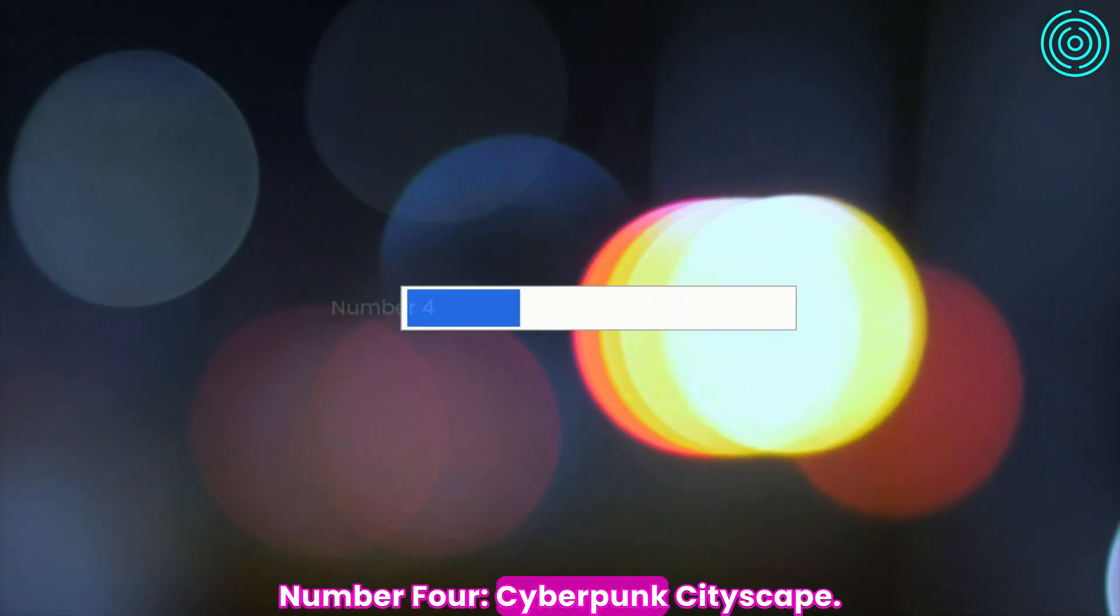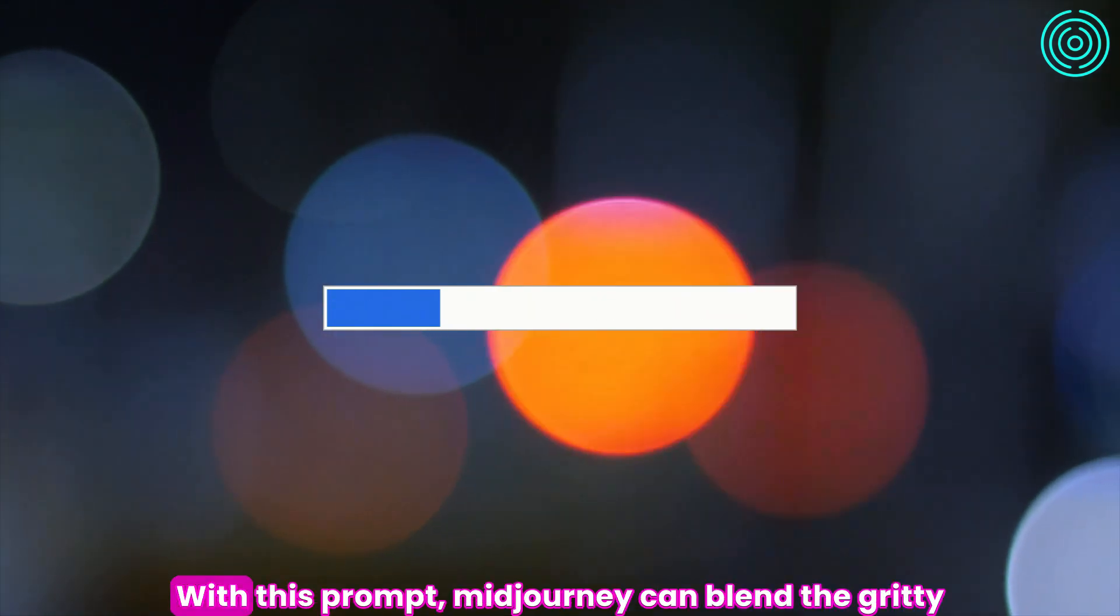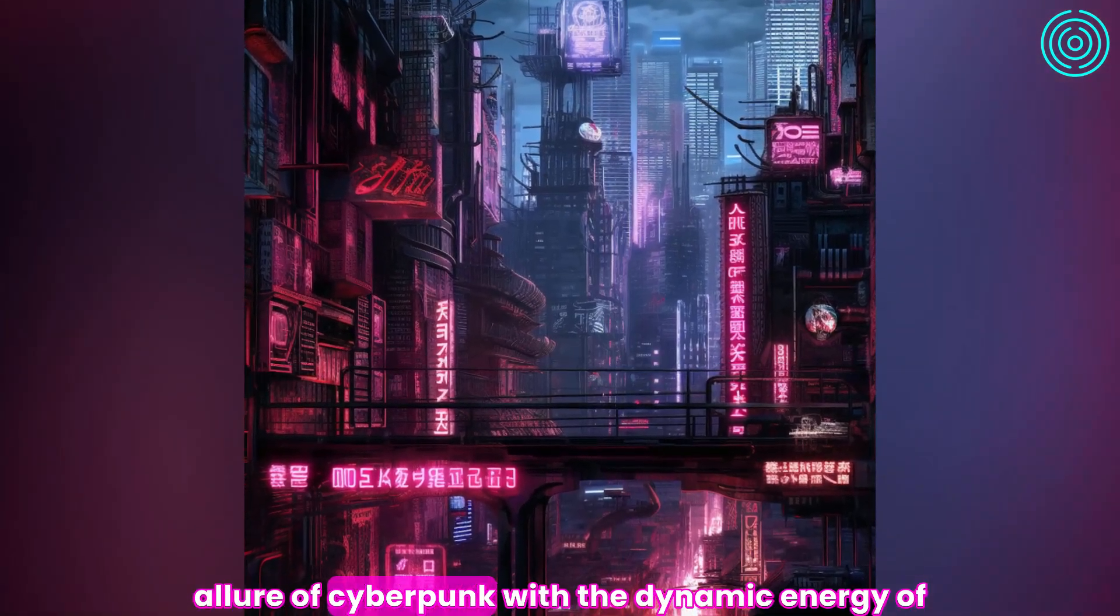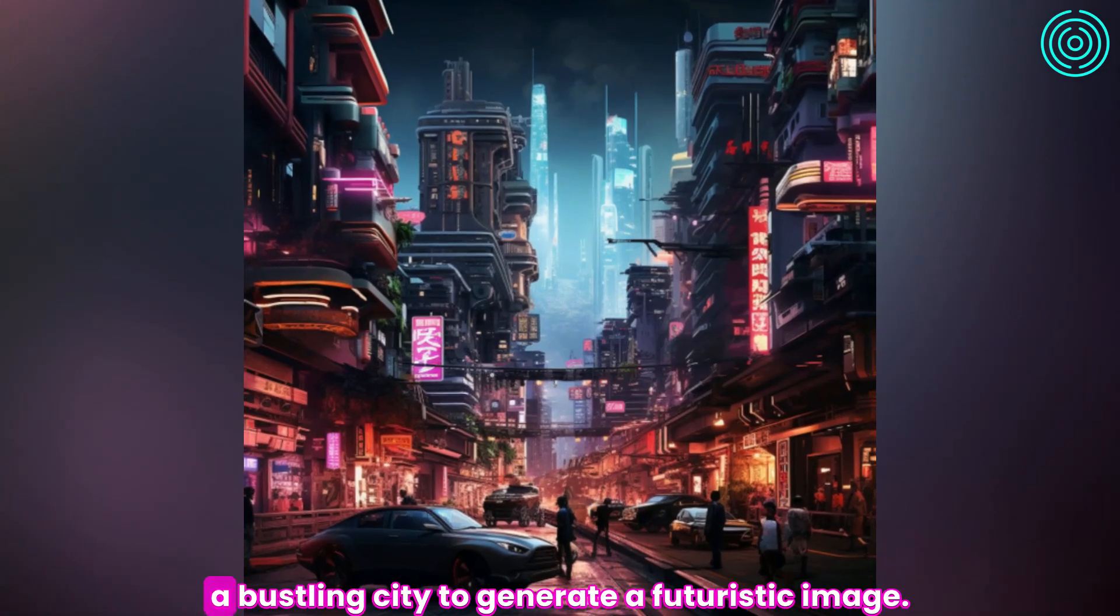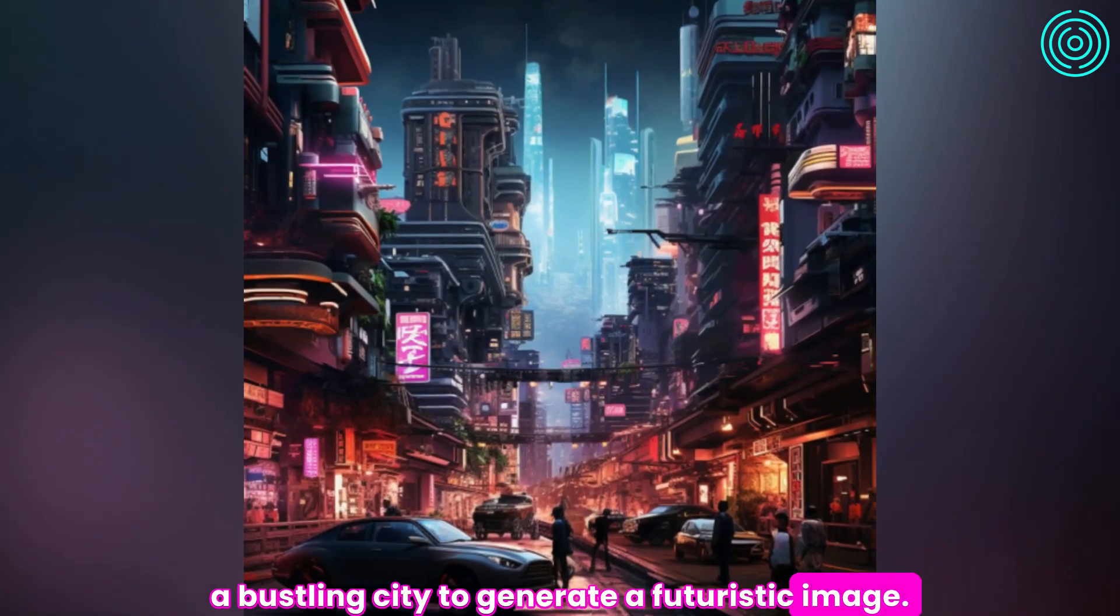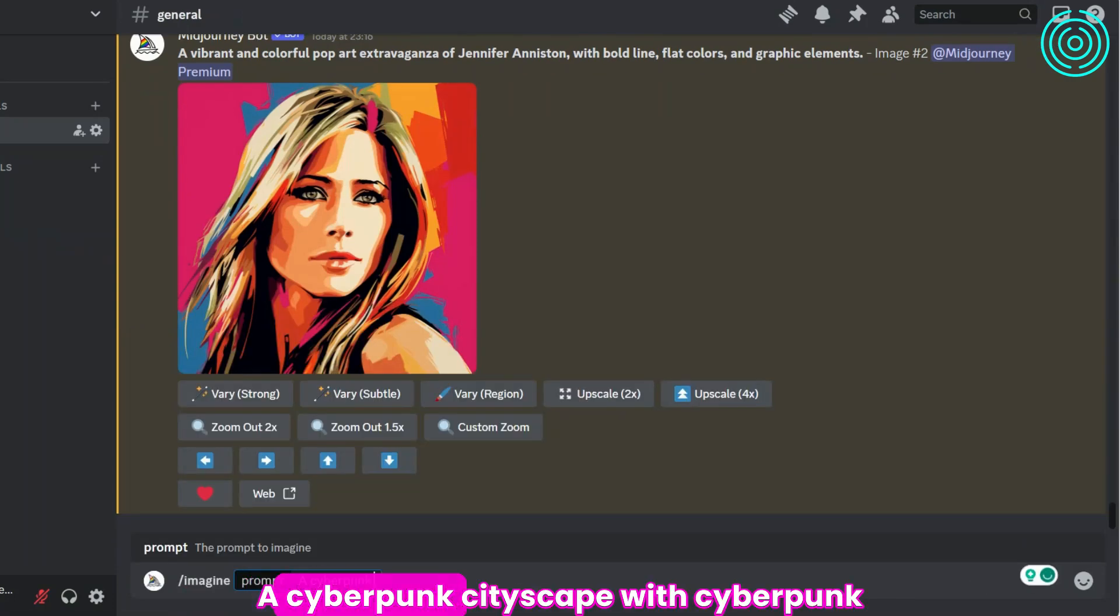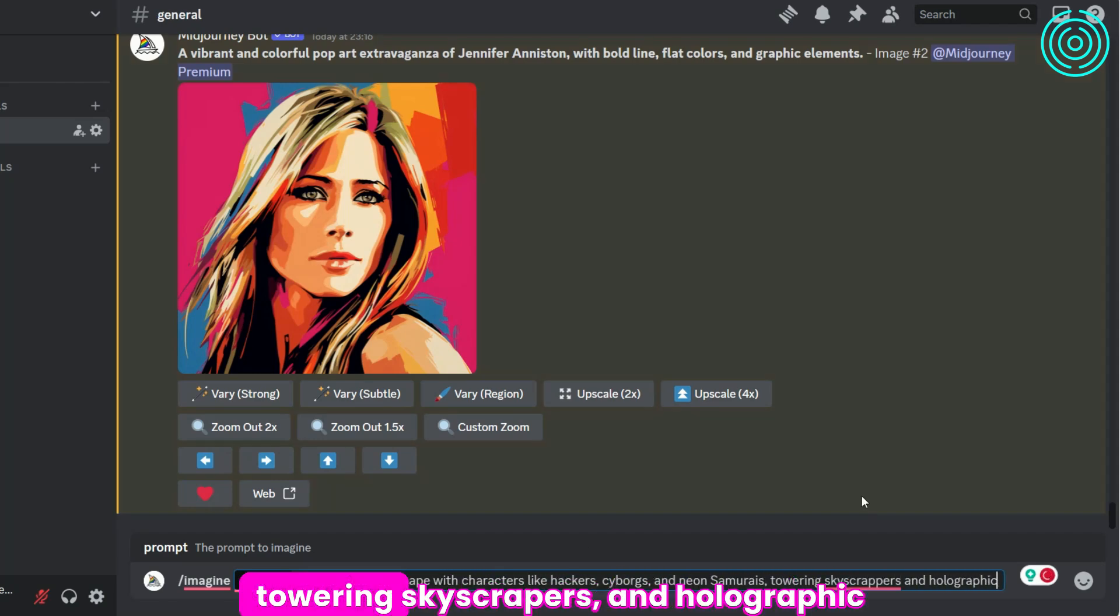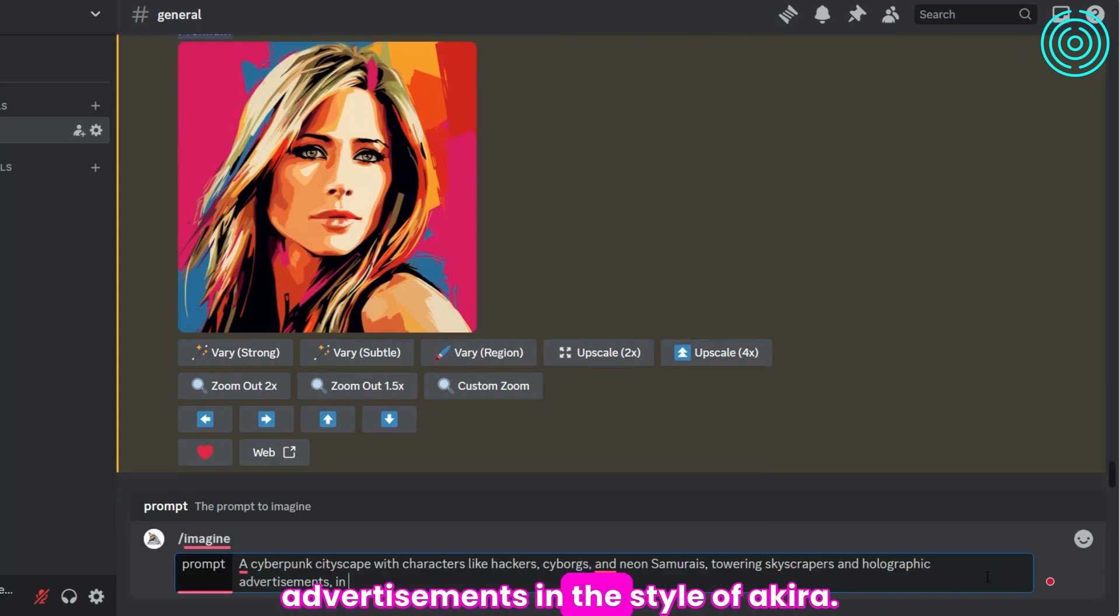Number 4: Cyberpunk cityscape. With this prompt, Midjourney can blend the gritty allure of cyberpunk with the dynamic energy of a bustling city to generate a futuristic image. Look at this example: A cyberpunk cityscape with cyberpunk characters like hackers, cyborgs, and neon samurais, towering skyscrapers and holographic advertisements in the style of Akira.